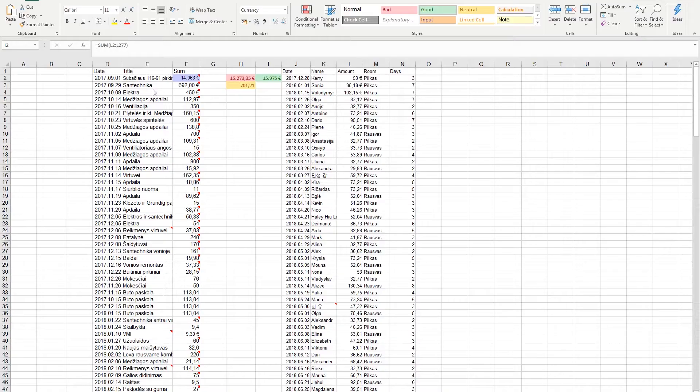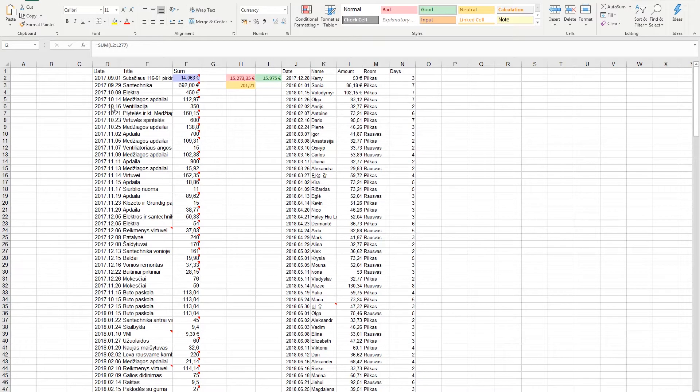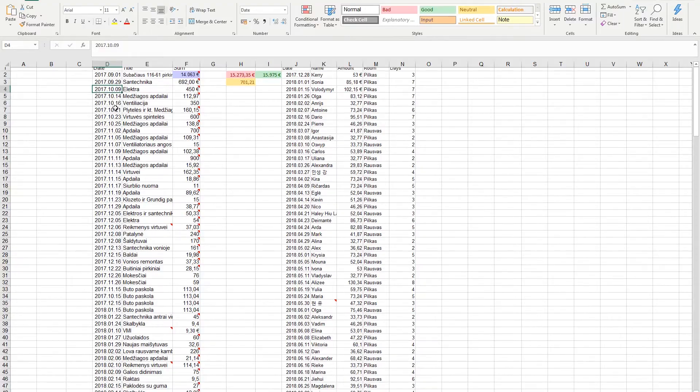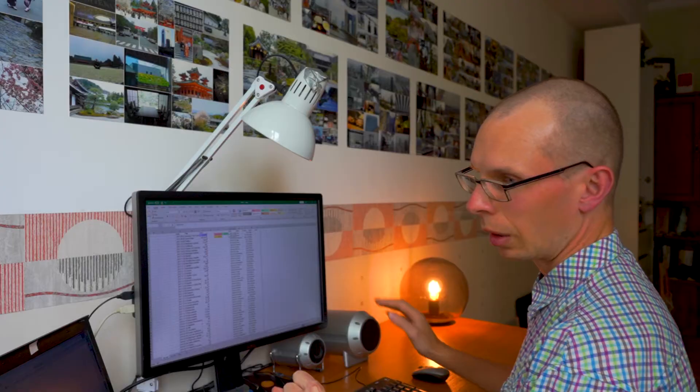When you look at a file it might look nice and understandable for you, but not for the analytics program you are going to use. We have a nice Excel file with date, title, and sum of the expenses I had during the renovation of one of my apartments.